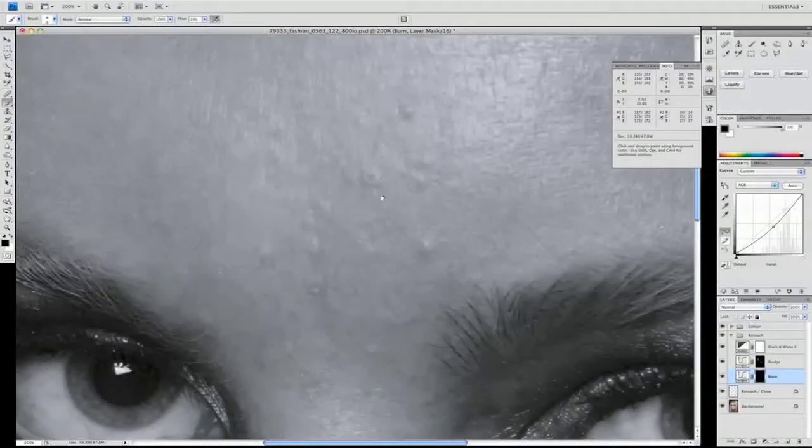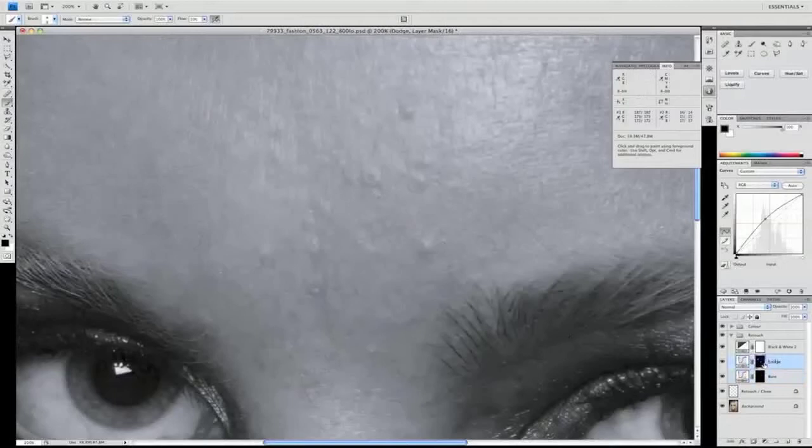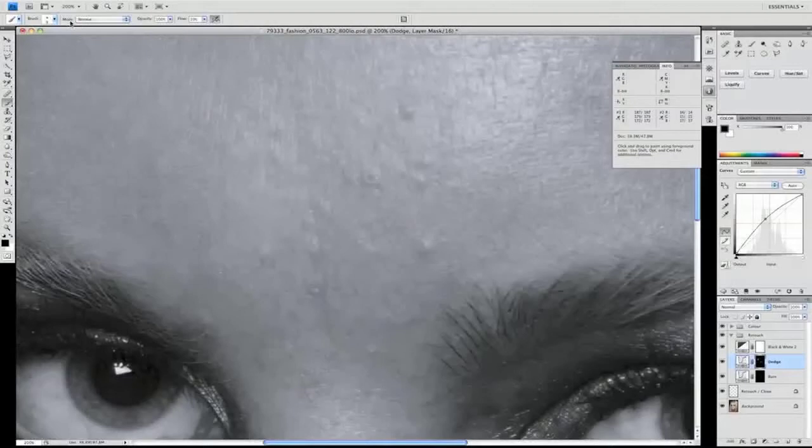All that we're going to do now is brush away the masks. We'll start with the dodge layer, looking at those areas that are in shadow and bringing those out.